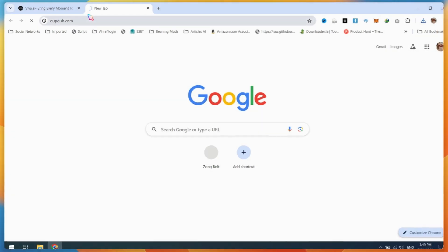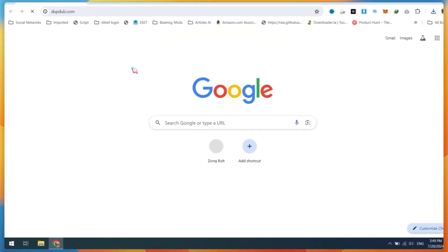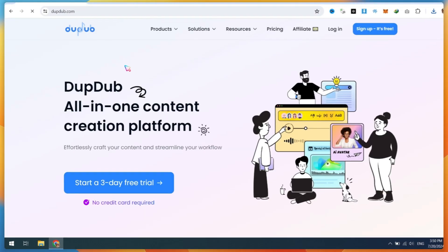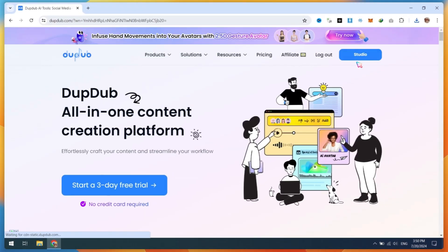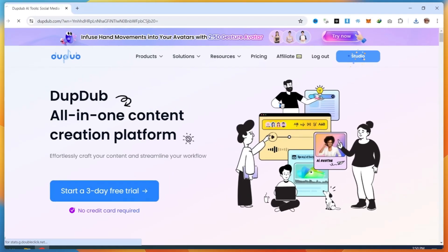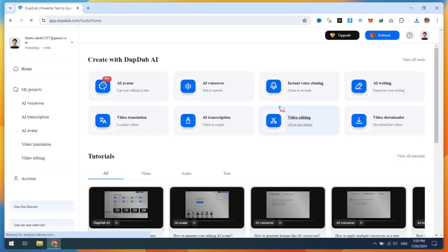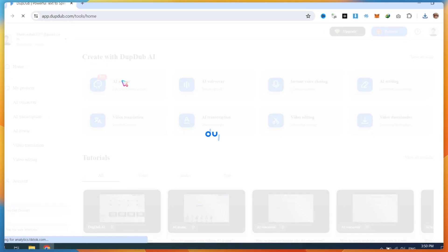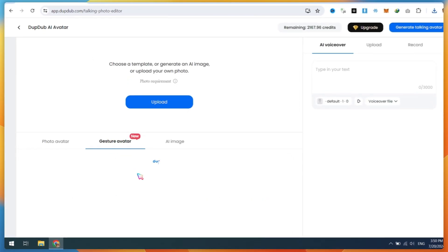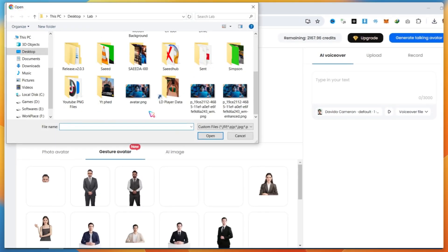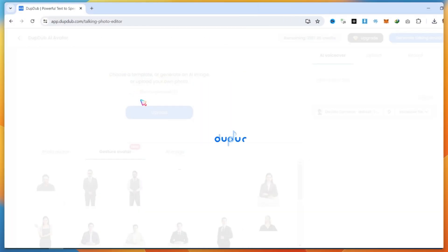For the final step, open DubDub.com and create a free account. Go to the studio, then click on the AI avatar button. On DubDub, you can create photo avatars and gesture avatars, which is an amazing feature. Upload your image here.